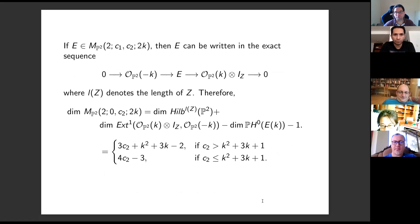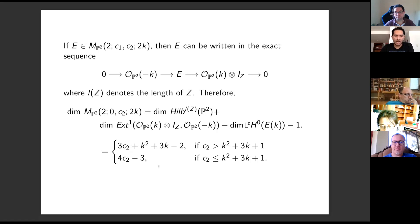The dimension of each stratum is obtained by counting parameters in these extensions, which gives an explicit formula, and we conclude the result.